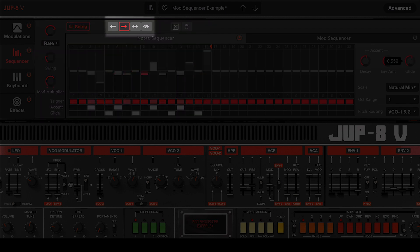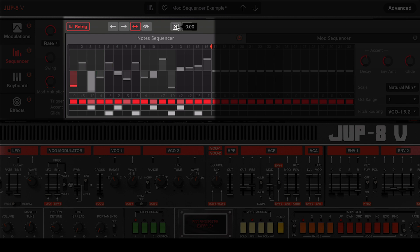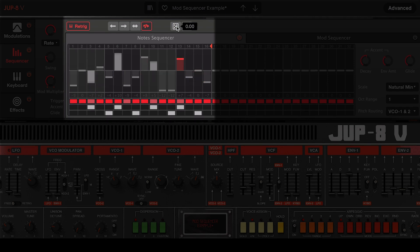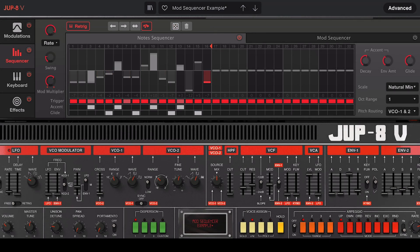You can also define the playback direction — options are forward, backward, back and forth, and random. There's also a randomizer that will generate random patterns: a small amount will modify the pattern slightly, while higher values will change it completely. It's a good idea to use it in combination with your personal scale to make sure you're always hitting the right notes.